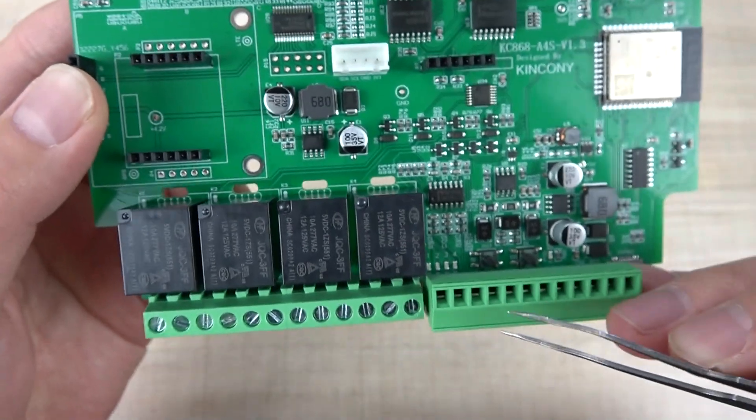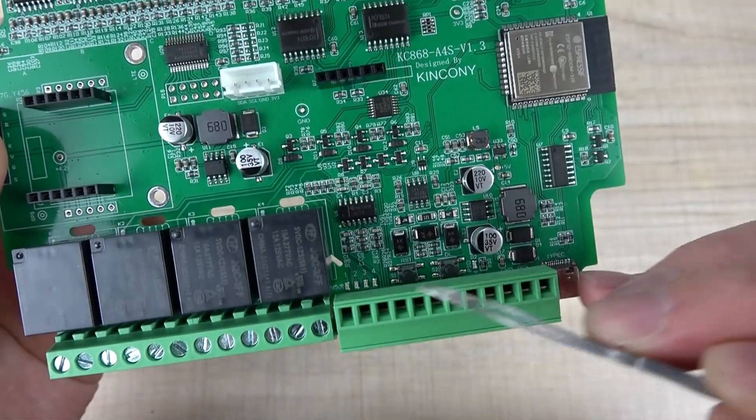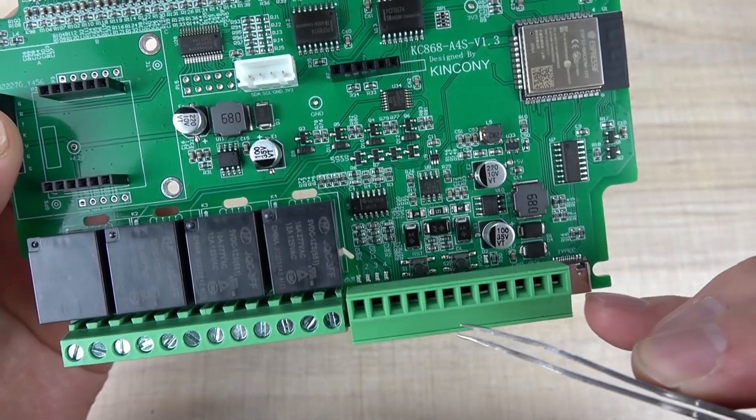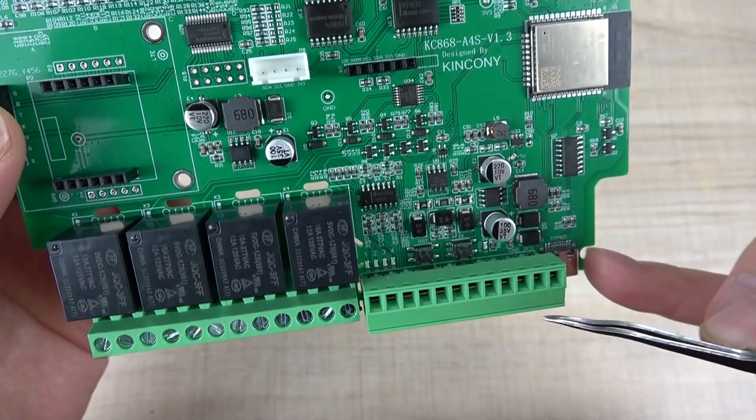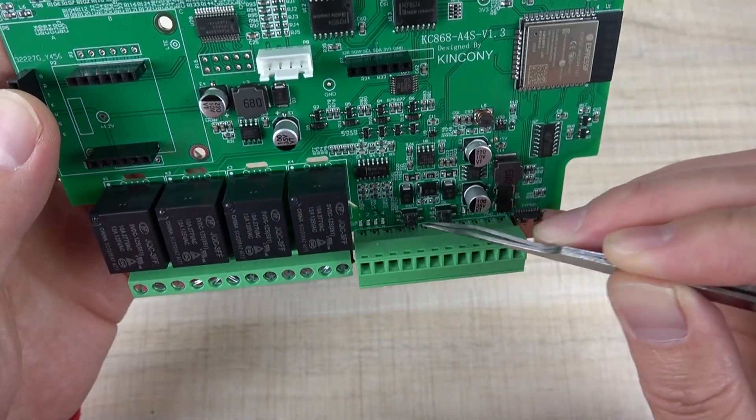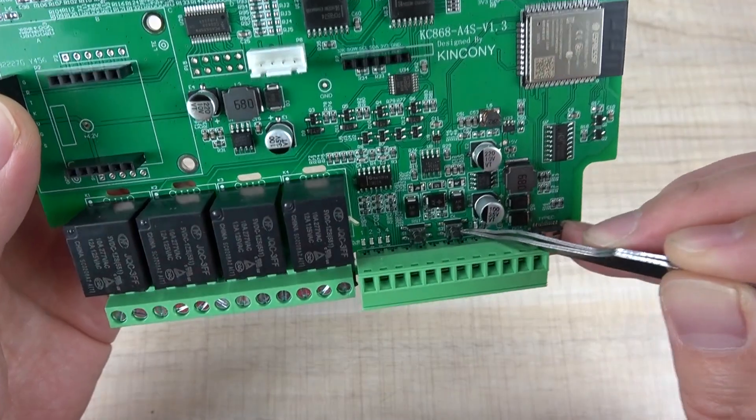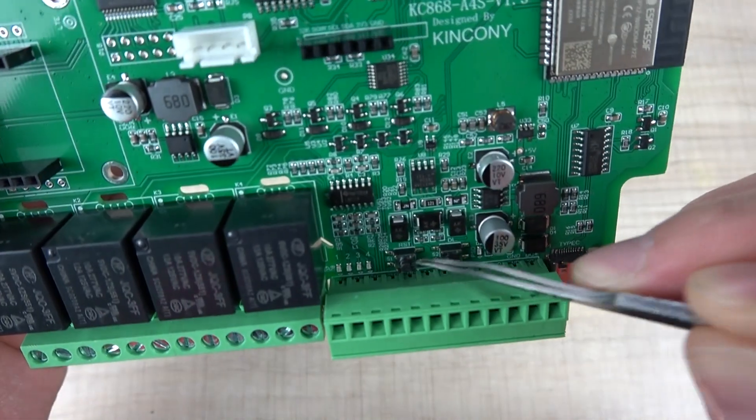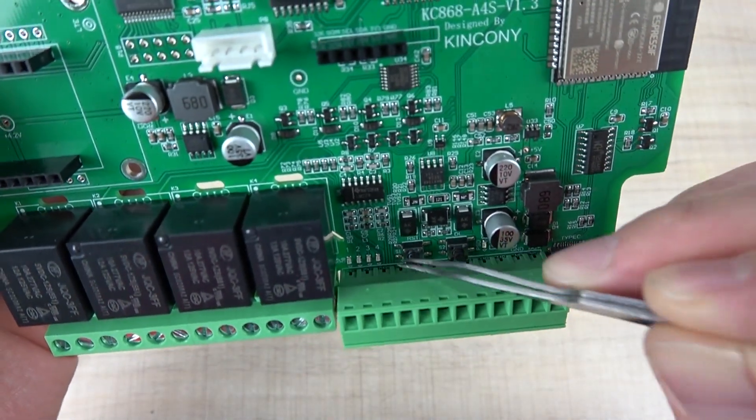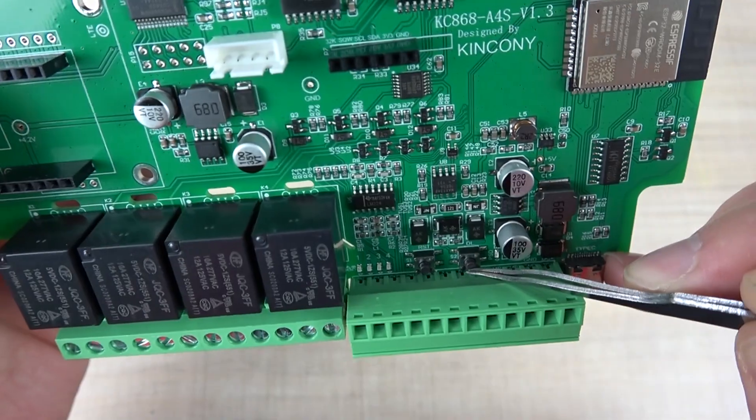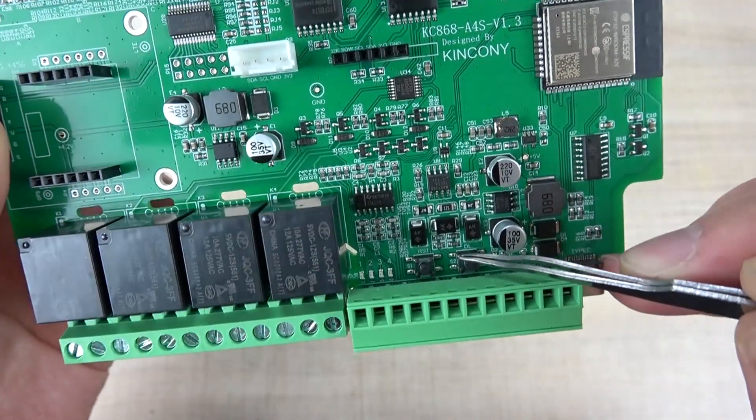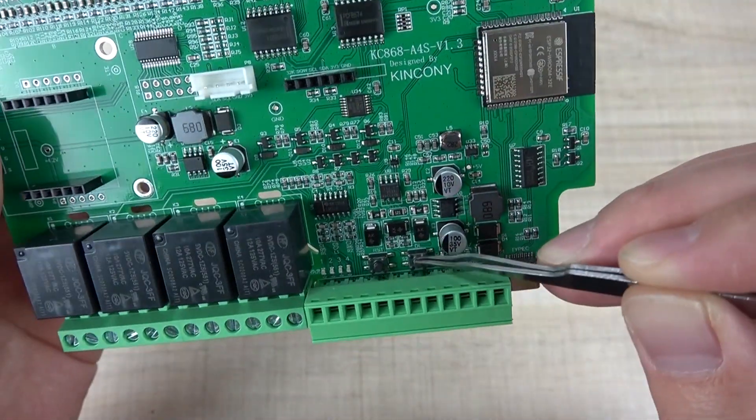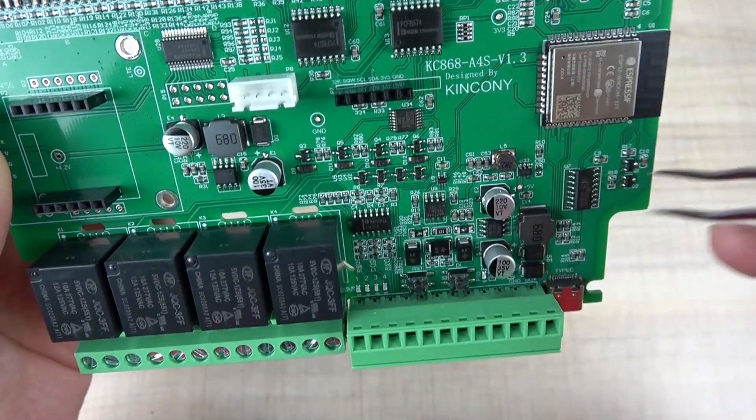Here is the analog input and RS485 interface. There are buttons for reset and user-defined functions. You can program the GPIO0 case function by yourself.